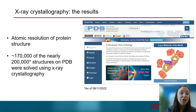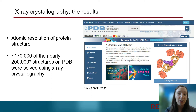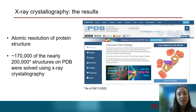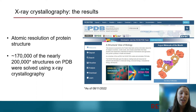X-ray crystallography offers the most in-depth information about protein structure at the atomic level and comprises most of the structures in the Protein Data Bank, which as of today is about 170,000 structures out of almost 200,000 total.